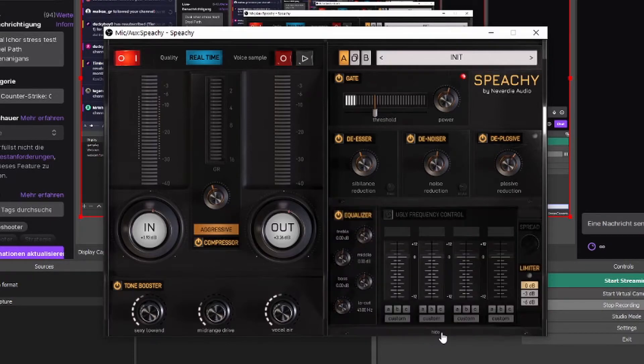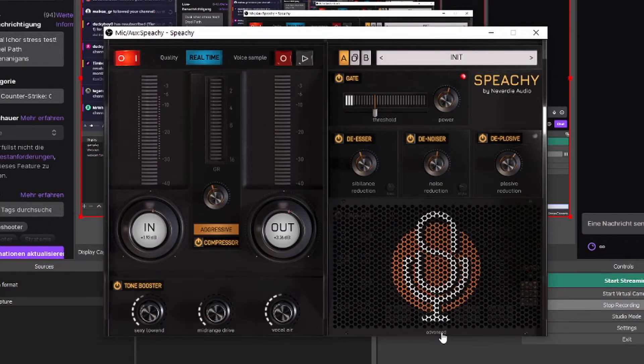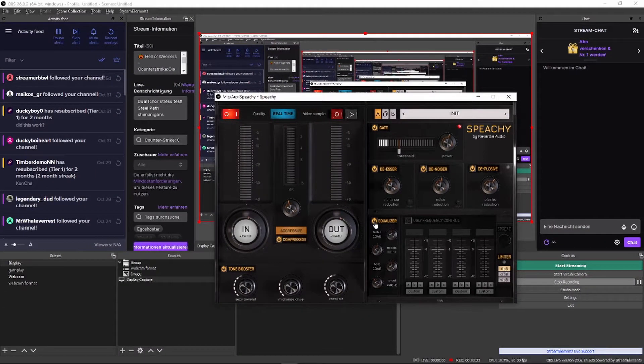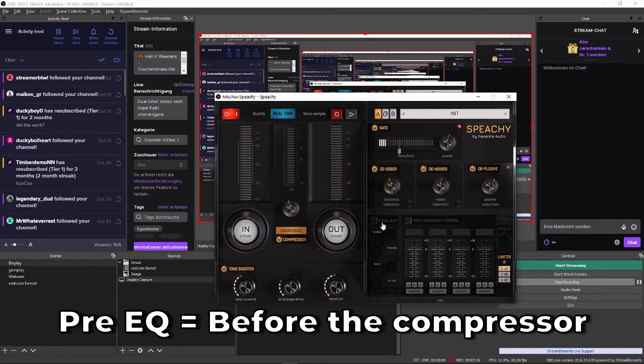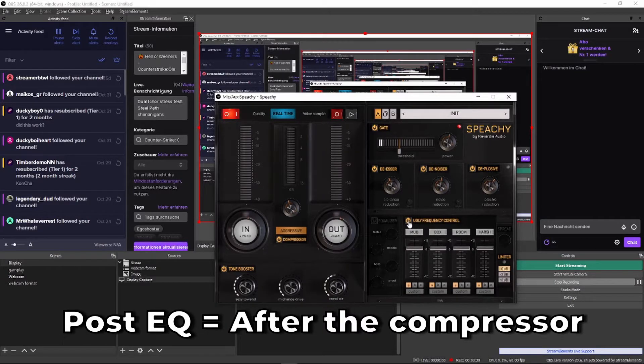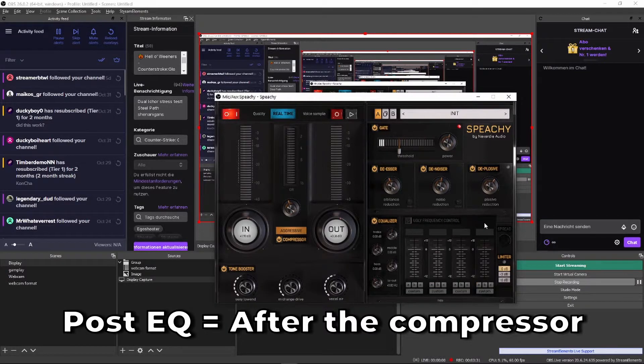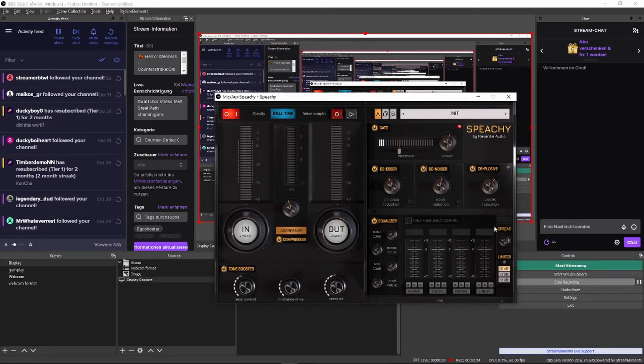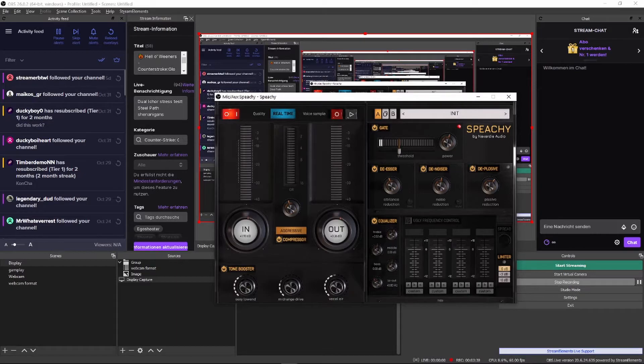We can access the advanced section by clicking on the word advanced on the bottom side of the grill. There are two subsections here. Pre-EQ, which is put before the compressor, and a post-EQ, which is put after the compressor. There's also a spread feature, which allows you to artificially widen a stereo track. Simply put, a pre-EQ shapes your voice, and the post-EQ shapes the overall sound.